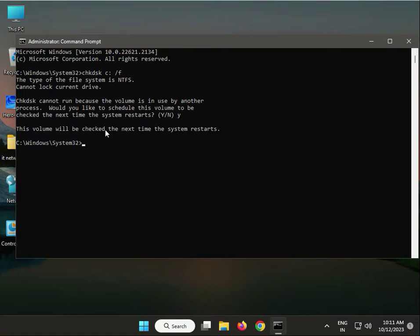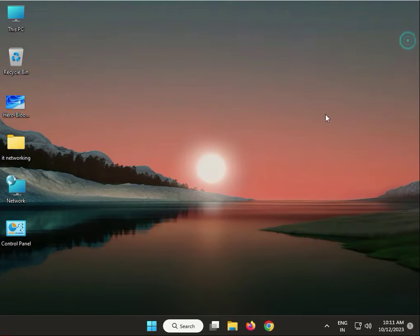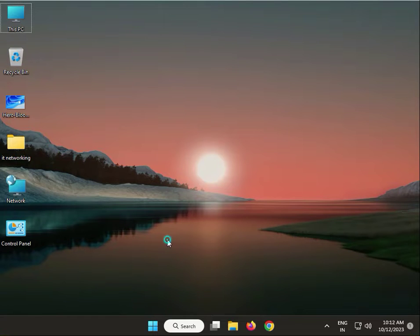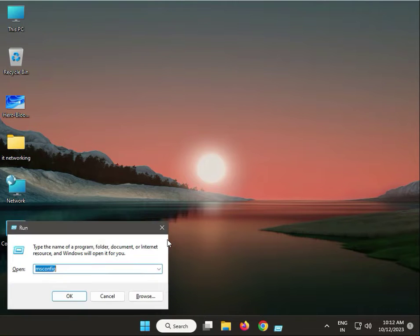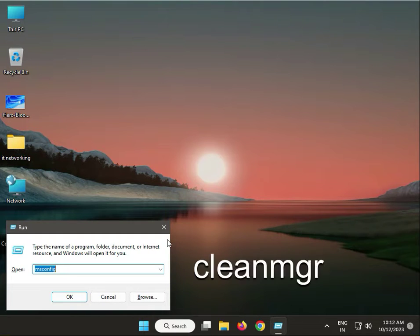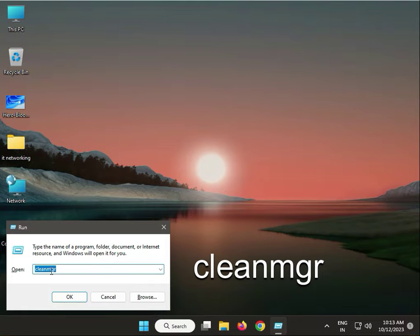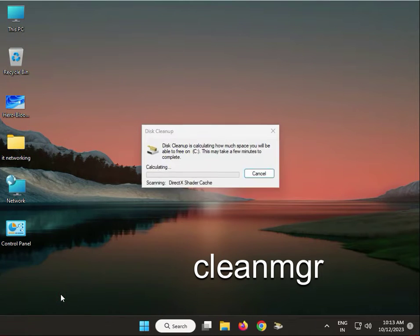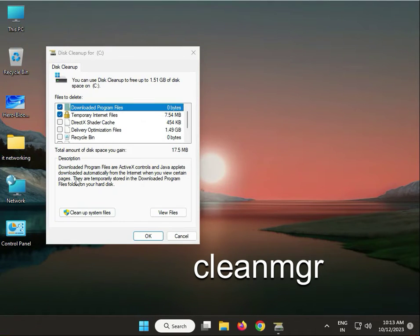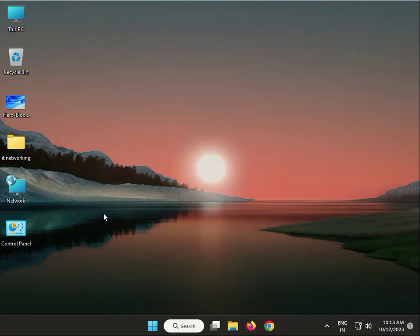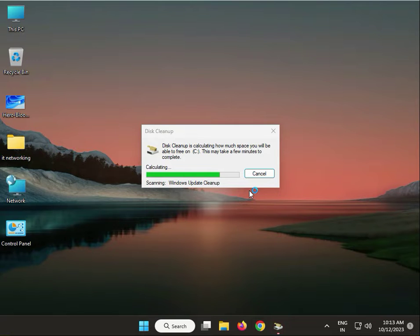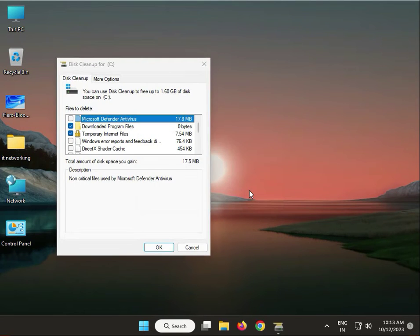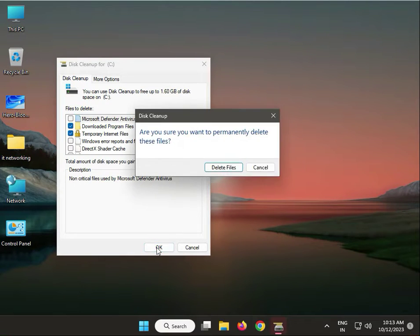Next: Disk Cleanup. Press Windows+R, type cleanmgr, then click OK. By default, then click System Files. Wait a minute. Then click OK and delete files.